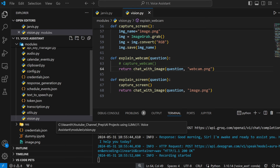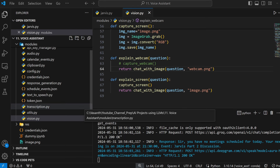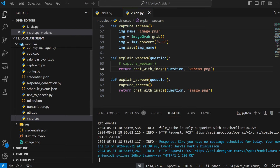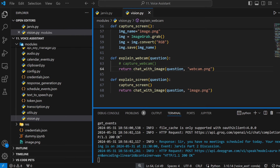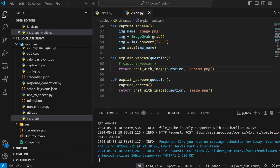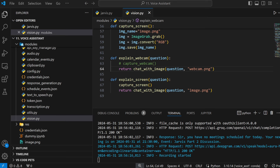Jarvis, what are the meetings I have today? Sir, we have no meeting today. Your next meeting is on 20240531 at 2130 - Jarvis Part 2 discussion. Okay Jarvis, can you help me schedule a meeting?